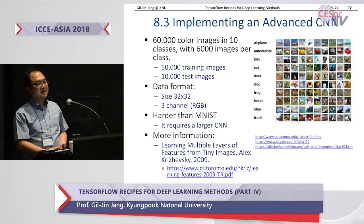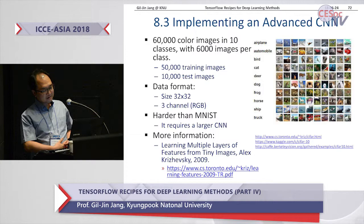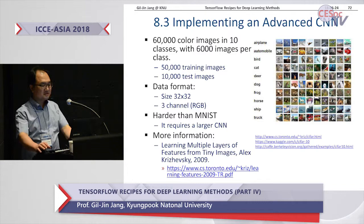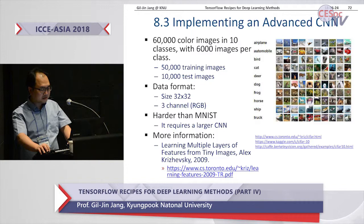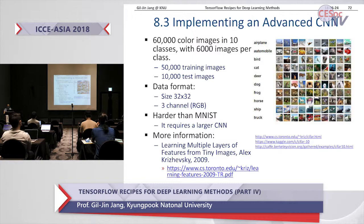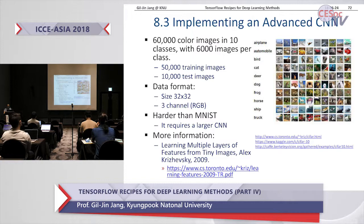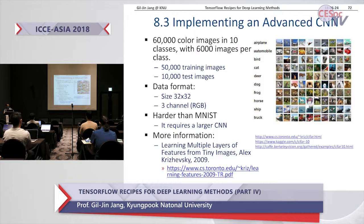Now let's work on RGB data, not just grayscale images. There is another dataset called CIFAR-10, which is 32 by 32 input data with color RGB channels, labeled by 10 classes — airplane, automobile, bird, cat, and so on. There are 6,000 color images for each of the 10 classes, divided into 50,000 training images and 10,000 test images. CIFAR-10 is harder than MNIST and may require a larger sized CNN because it's color.